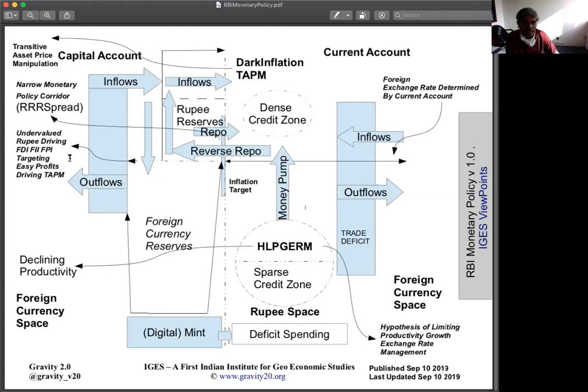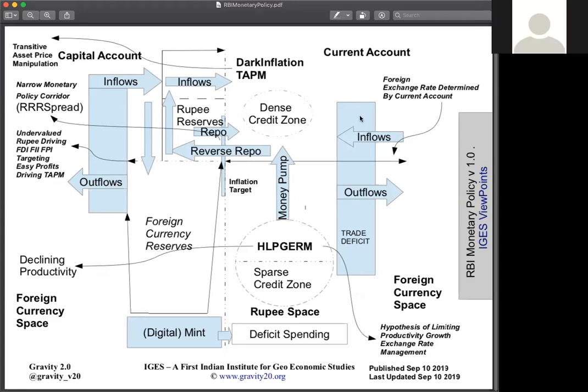So this is the capital account. The other one is the current account. In the current account, we see the right side of the balance of payments.